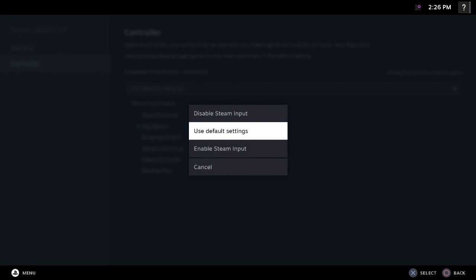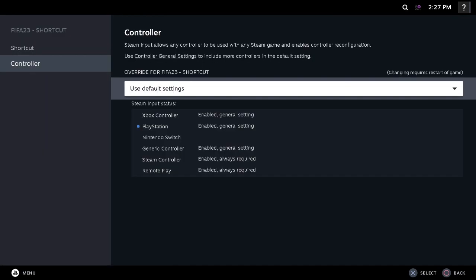For some people it might work with the enable Steam input, but for me what worked for me was use default settings. So you can try use default settings and head on to your game.